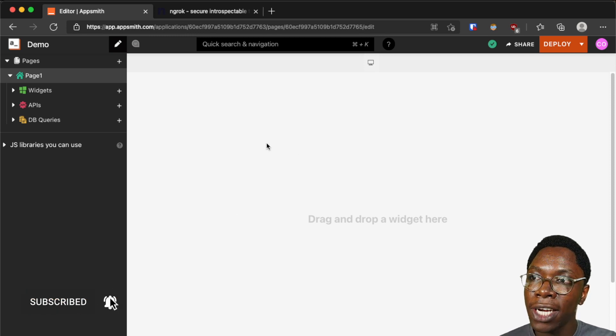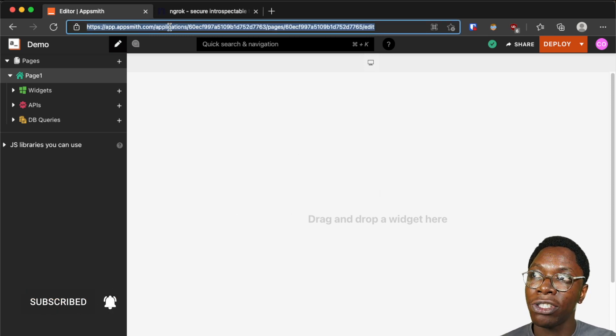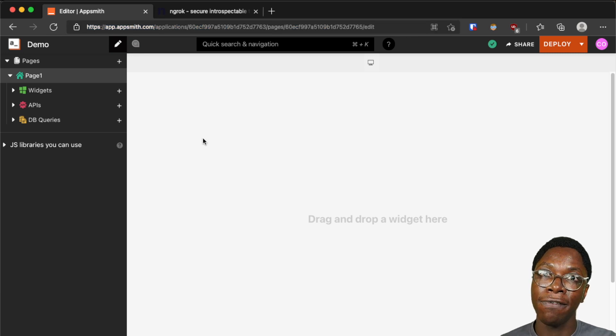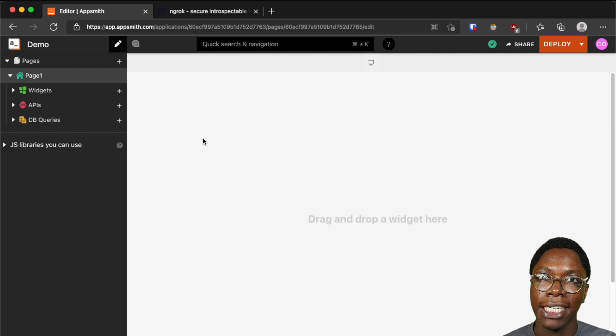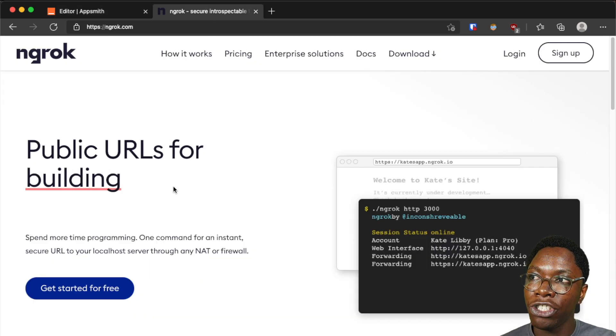Taking a look at the screen here, I have an application created on the AppSmith cloud instance and by the end of this video you'll be able to see how to connect to and work with your local APIs and databases. We'll be doing this using a tool called ngrok.